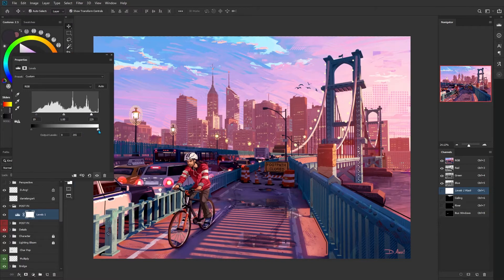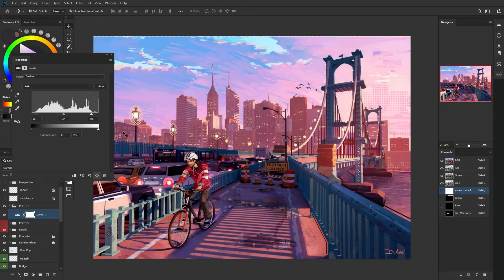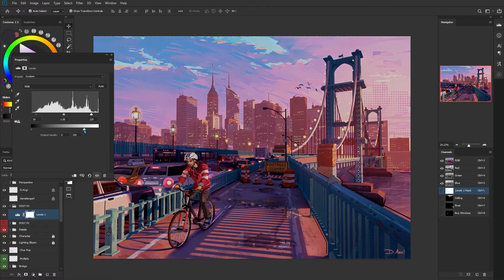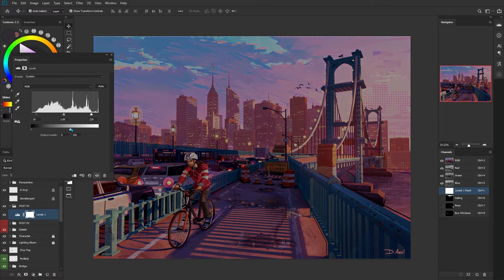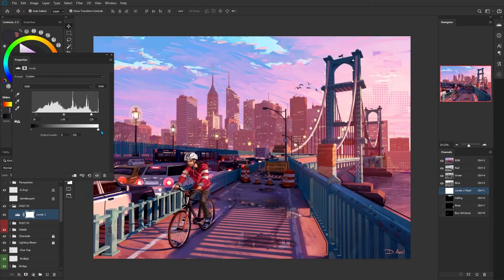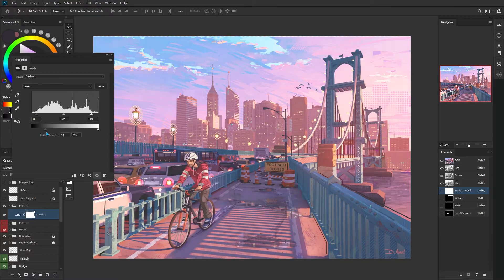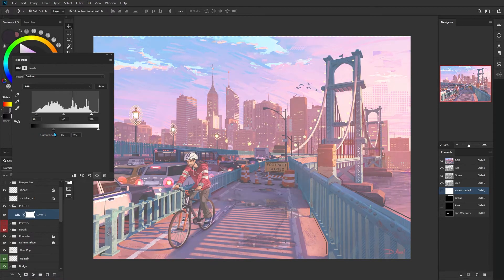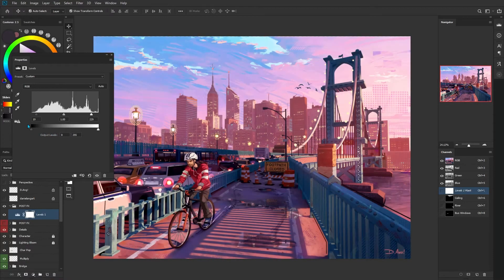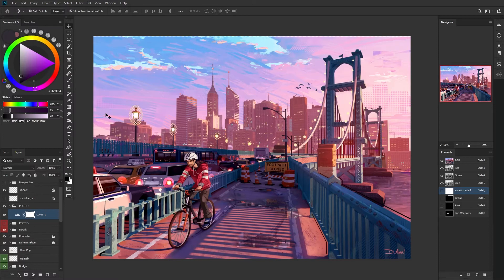We can also affect global changes here. If I want the overall image to be darker, I can move this down. Or if I want the image to be lighter and more washed out, I can pull it this way. I personally don't use this.